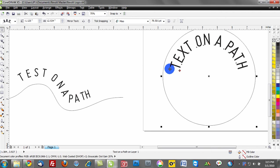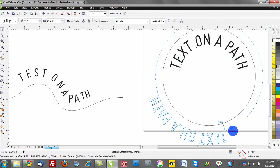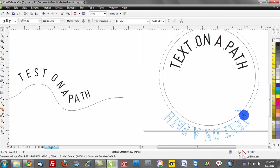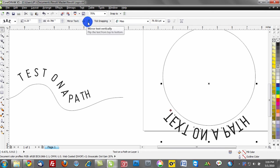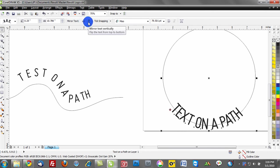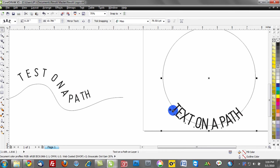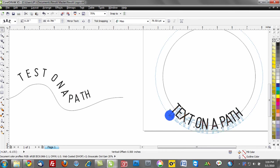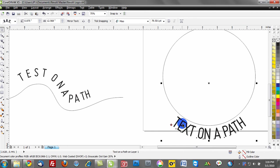If I were to take this text and force it to the bottom of my path, notice how it's upside down. We can use the mirror text controls here to reverse that positioning. I mirrored the text horizontally and then I mirrored the text vertically, and it positioned the text on the bottom of the path in a very easy way.